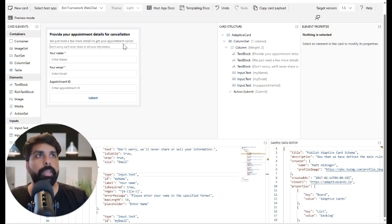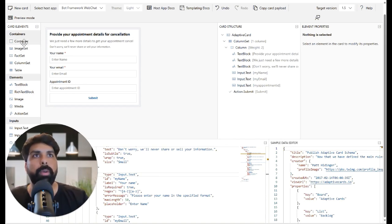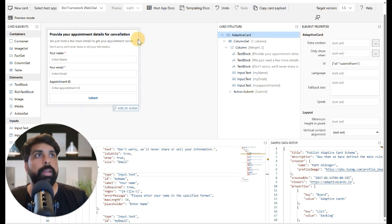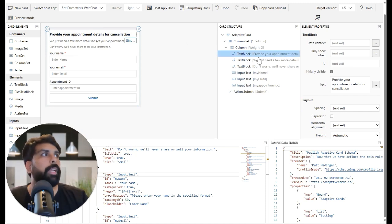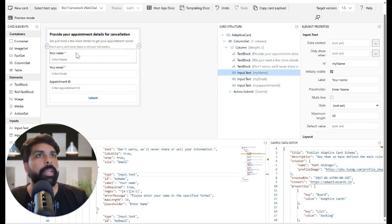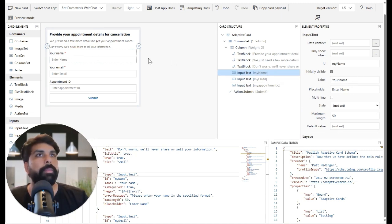In the adaptivecards.io designer you can see different element components — container, image, text box, and more. You simply drag and drop them onto the canvas to build your adaptive card design. In my design, I first added a text element with some information, then added an input form field with a placeholder like 'Enter your name.'